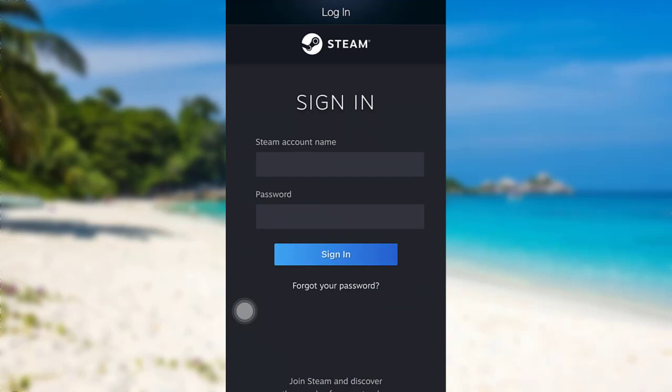After that, you'll be able to see this interface. As you can see here, you're being asked for your Steam account name and password.